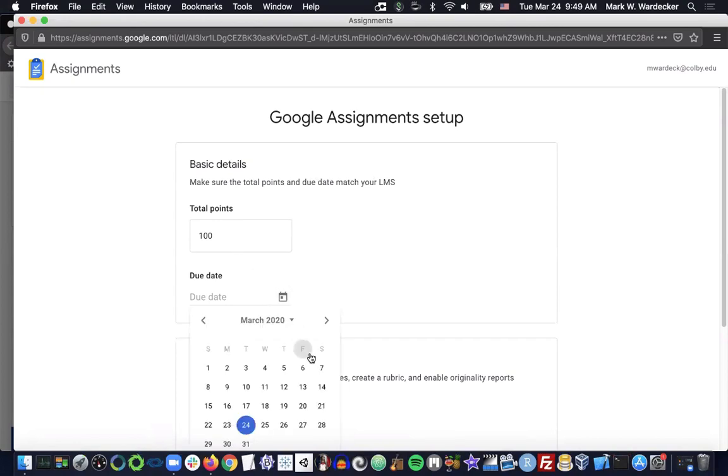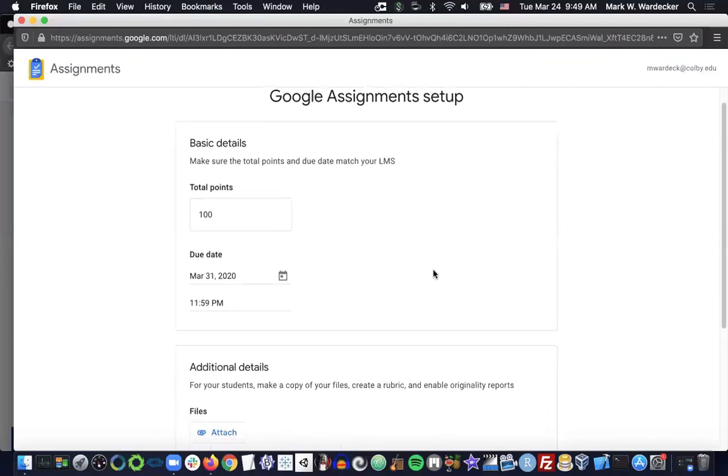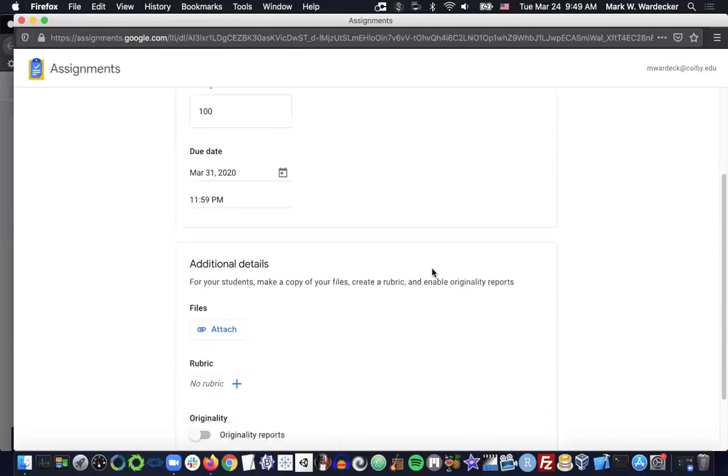You can also give it a due date. If you have a due date assigned in Moodle, you want to make sure that matches as well.